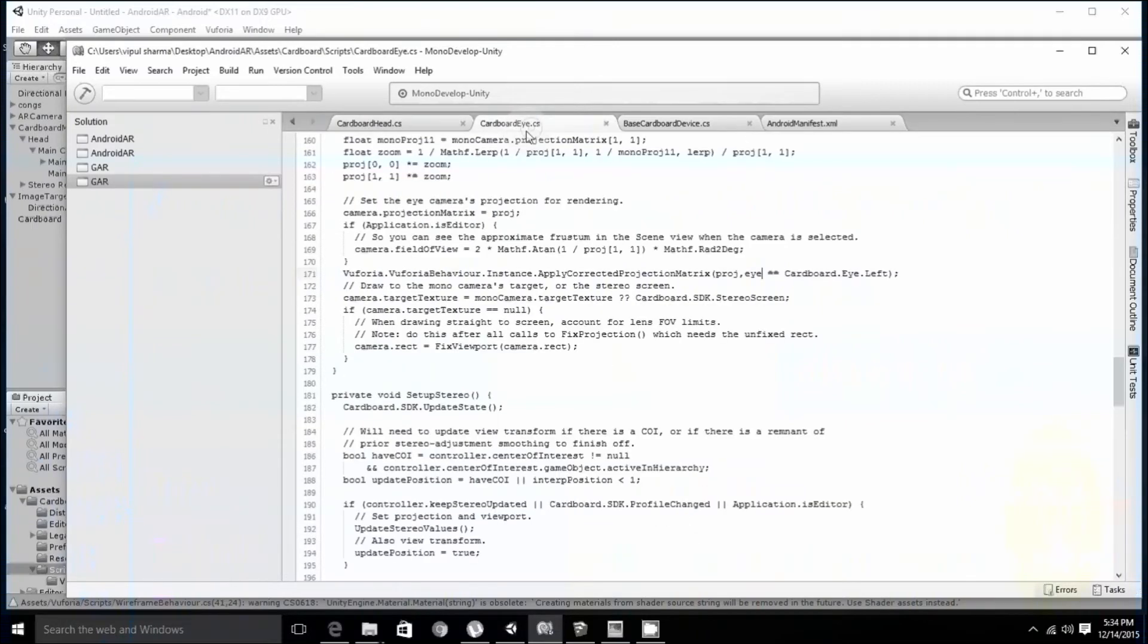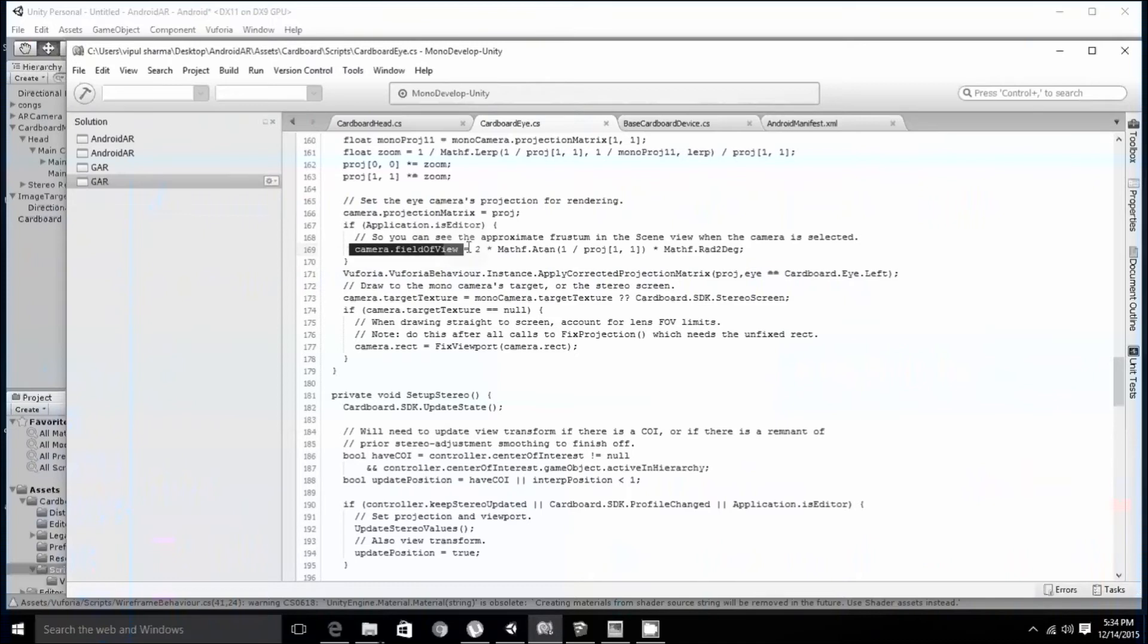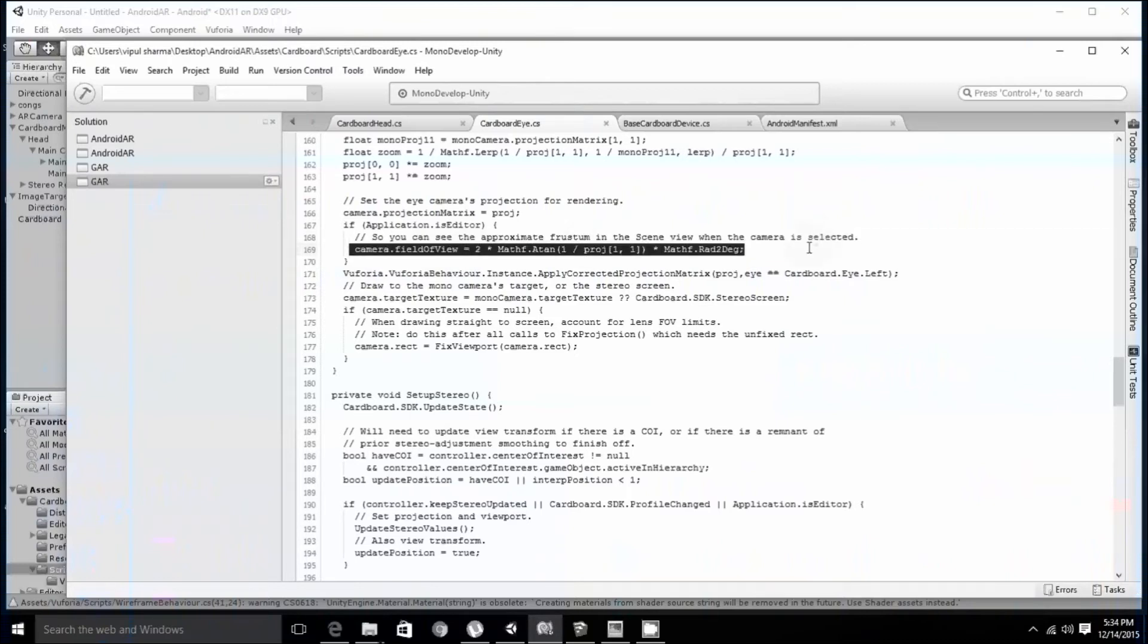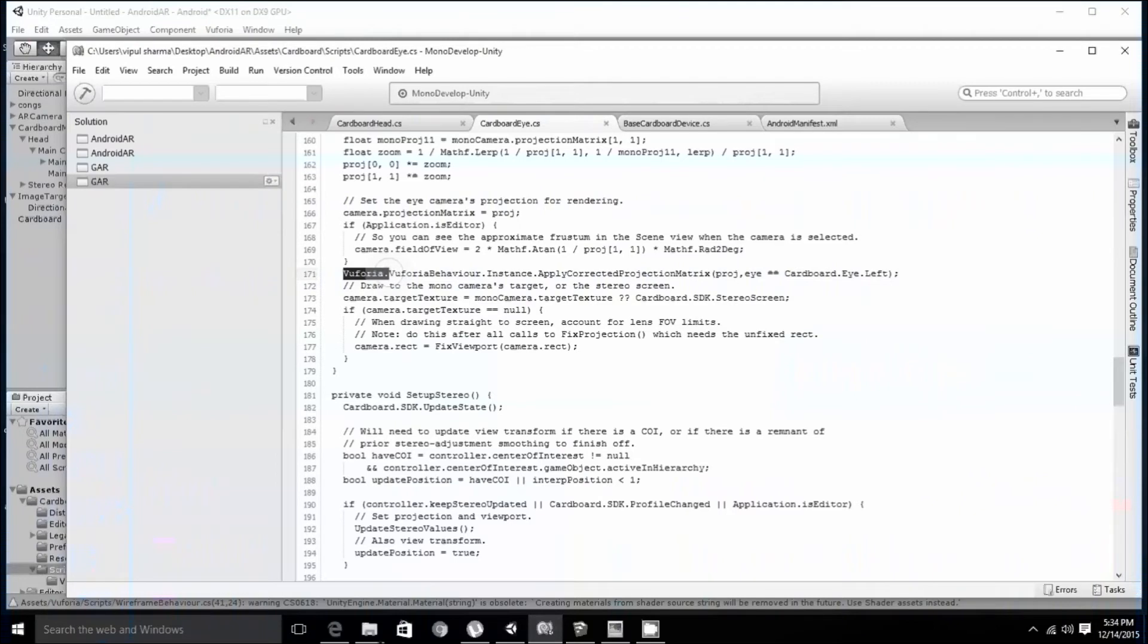open the cardboard i.cs in the same folder and go to line number 171. That is after this if statement. You have to add Vuforia.VuforiaBehaviour.Instance.ApplyCorrectedProjectionMatrix. Don't worry, I have added this in the description.